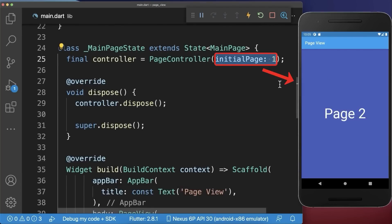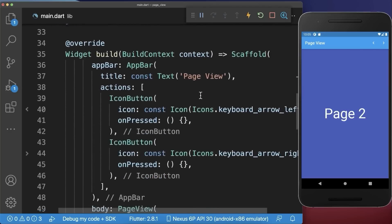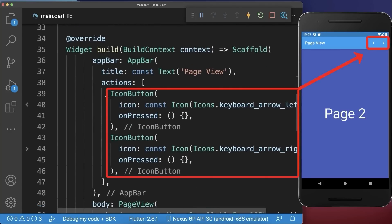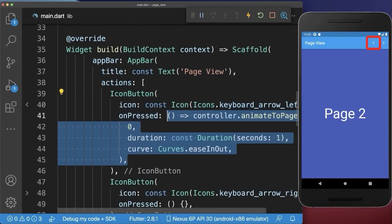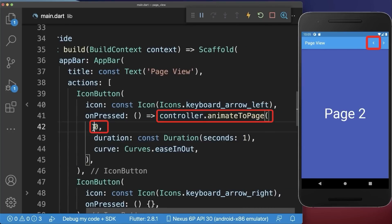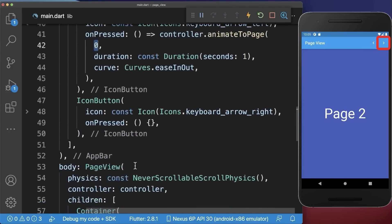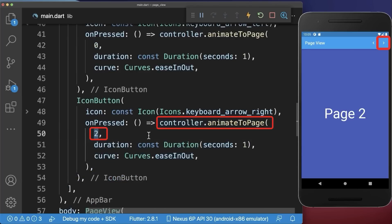Within the controller you can set the initial page that is always displayed at the start — in this case page 2, the first index. Let's use this controller: in the app bar I have created two icons. If we click on the left icon we call the animate to page method on the controller and go to index 0, our first page. If we click on the right icon we go to the second index, our last page.